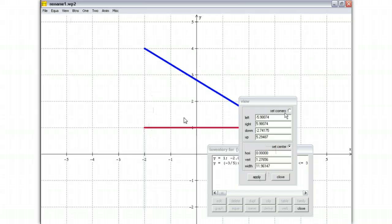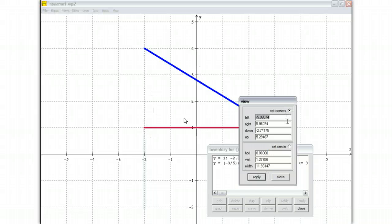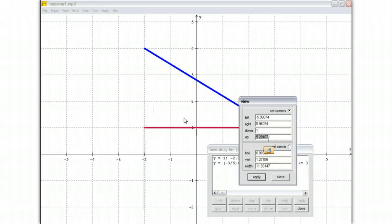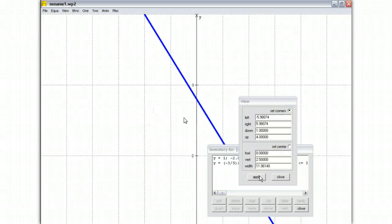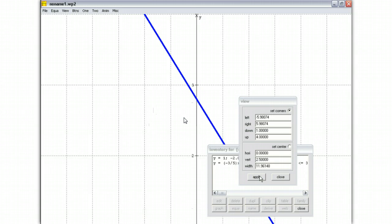Nothing. Oh, I should click set corners. Sorry, so down is 1, up is 4. You need to click set corners, otherwise it won't do it. And click that. Now notice my window, it only shows my range.